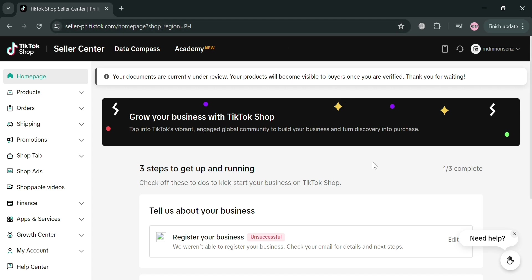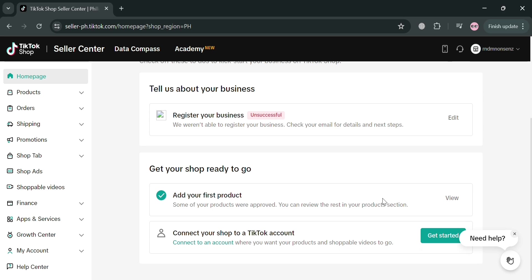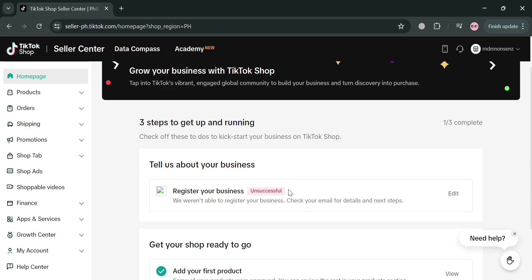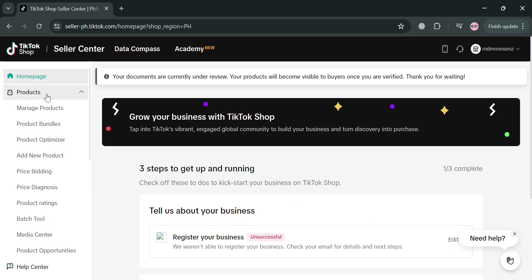But before that, if you don't know what TikTok Shop is, it is a revolutionary feature that integrates e-commerce capabilities directly into the platform, allowing users to seamlessly discover and purchase products from within the TikTok application.